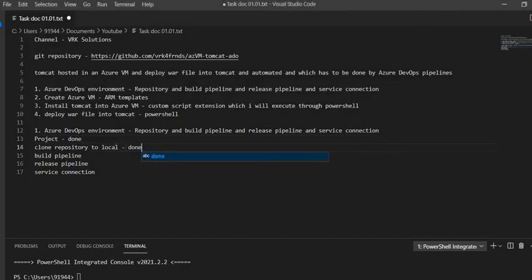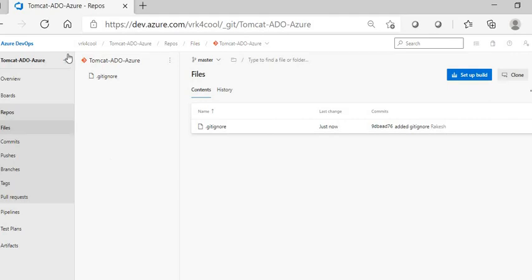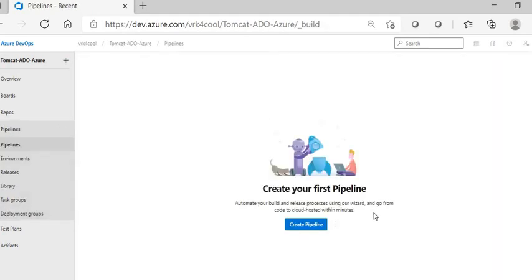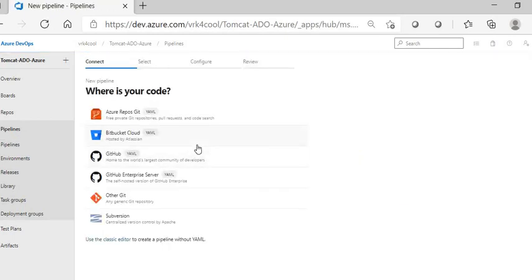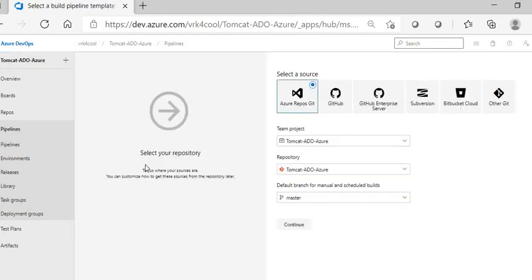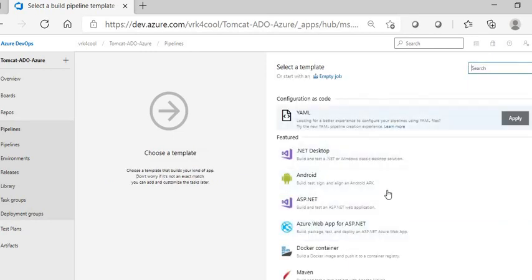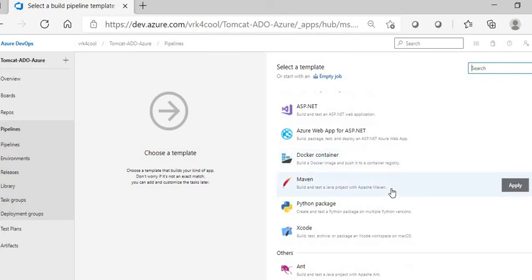The next thing is to create a build pipeline. Go inside Azure DevOps and into the Pipelines section, then click to create a pipeline. For ease of explanation I'm using the classic editor — you can also use YAML scripts. My repository is in Azure Repos so I'm selecting Azure Repos as the source. If your repository is in GitHub, GitLab, or Bitbucket you can choose the appropriate option. Since this is a Maven Java project, I'm selecting the Maven template and applying it.